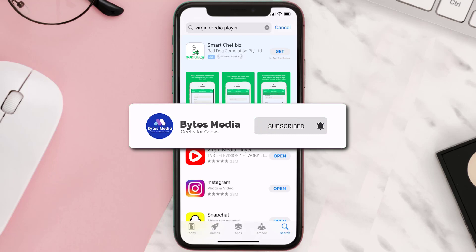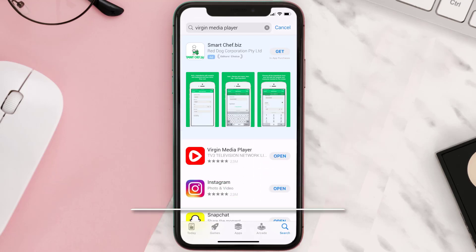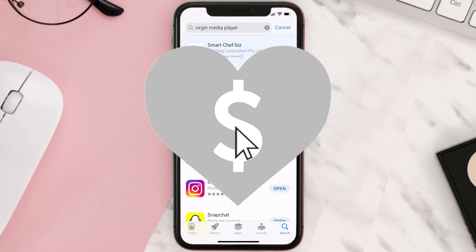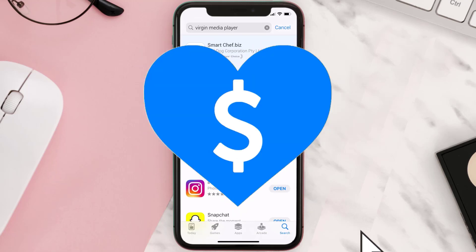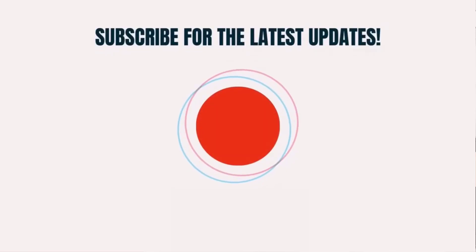If it did, make sure you give this video a super thanks by clicking on the heart icon to help support the channel, and don't forget to hit that subscribe button. We'll see you in the next one.